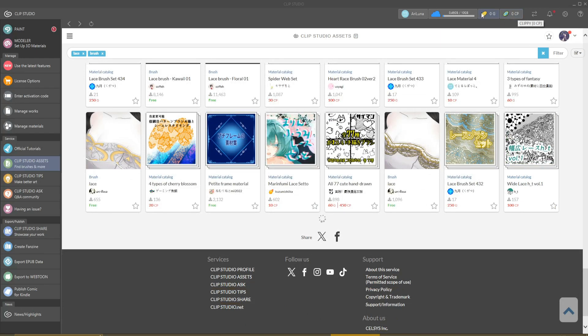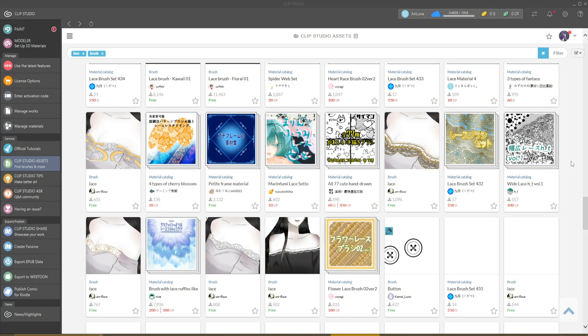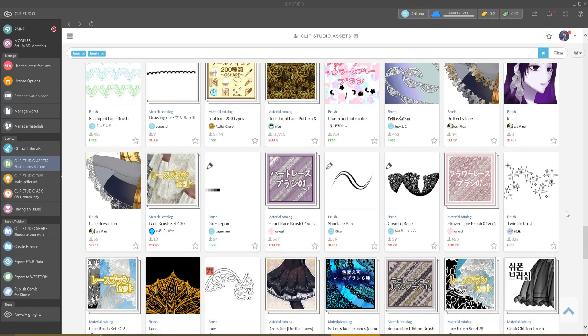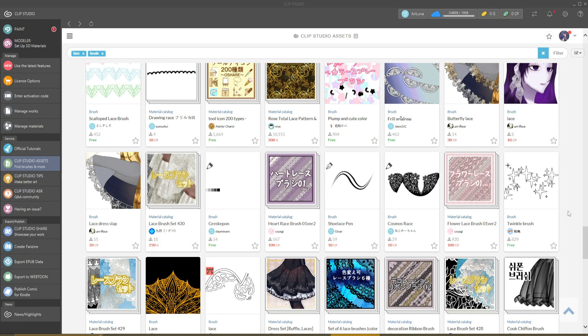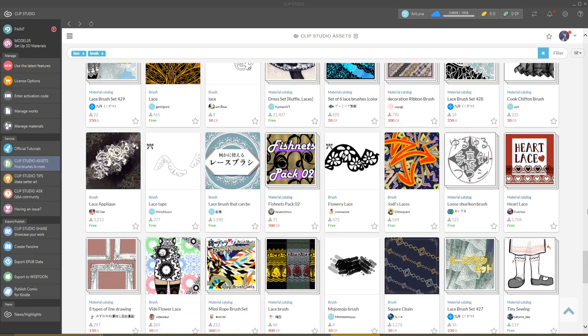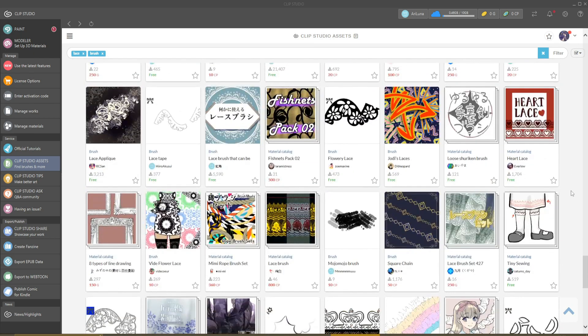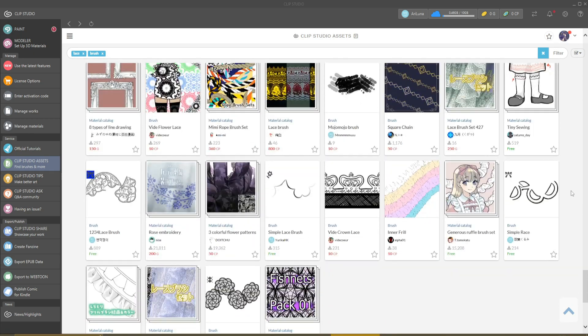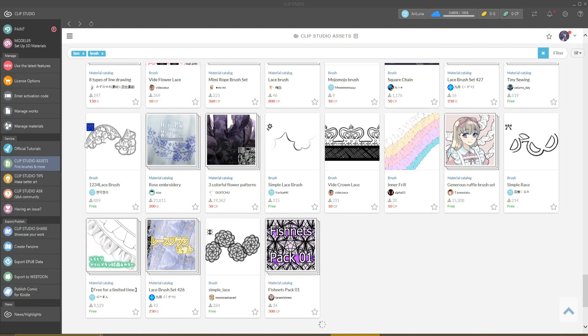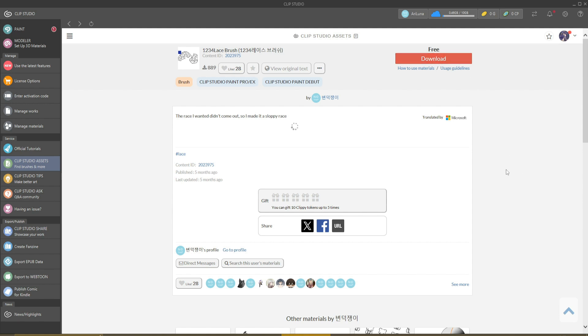Let's see, this brush - one for free. You click the brush that you liked, you press download. It takes some time, as you can see.